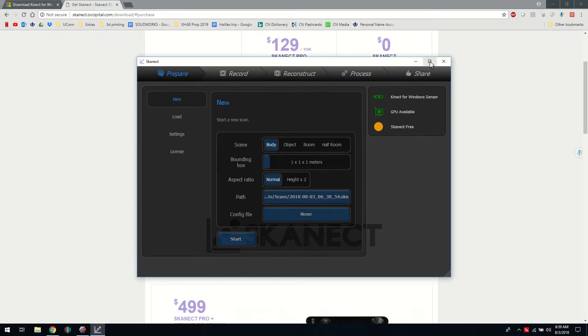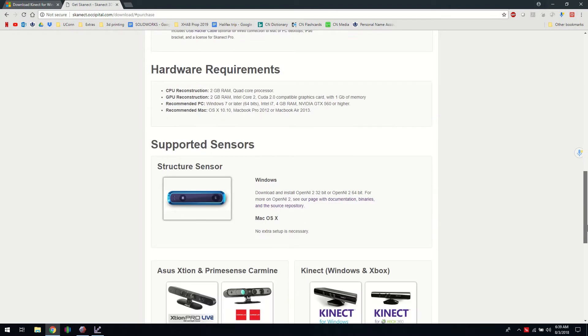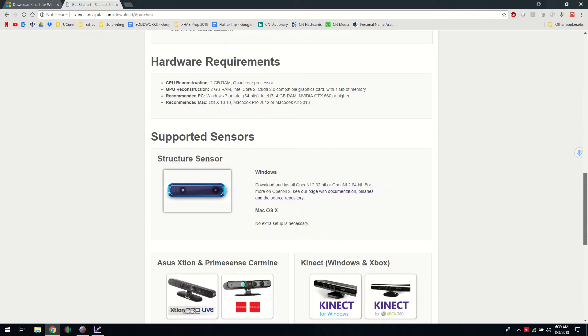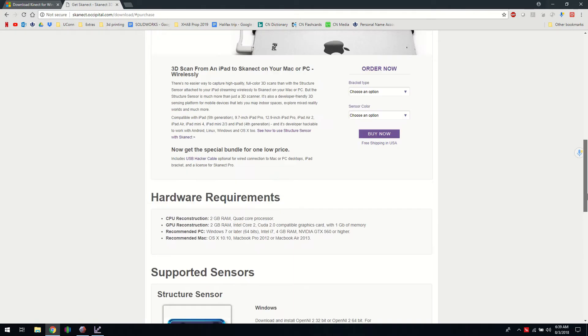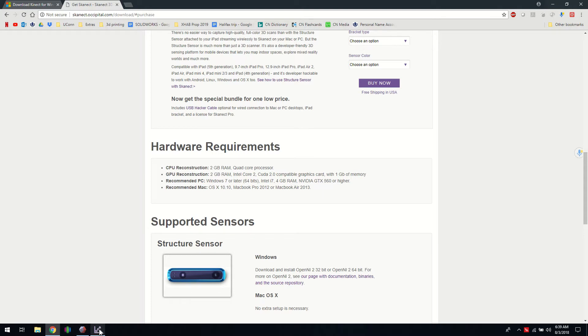You'll need a decent computer for this process, something with a good video card and RAM, and on their website they'll tell you what kind of video cards they recommend. So after that we've got these options here.